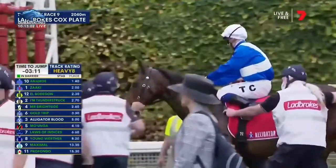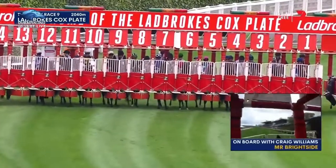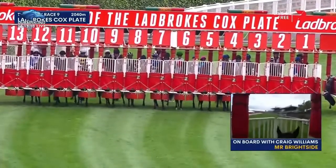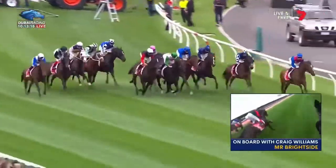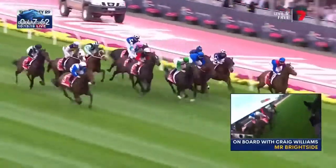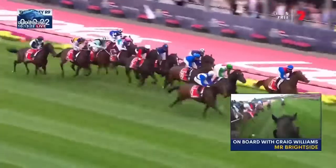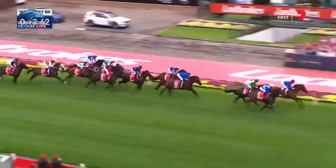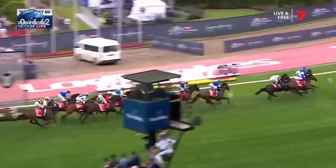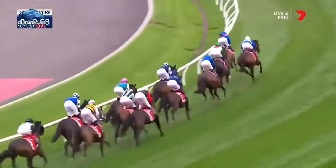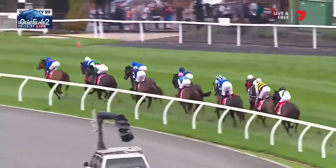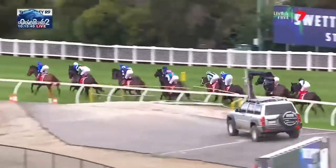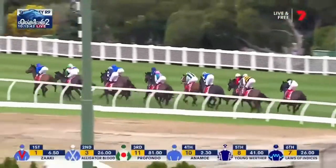Cox Plate. A bit wide early. Two further back in the field, one off the fence. Animo gets across. And then came Young-Verta, Laws of Indices, Maximal. El Bodogon in the back half, followed by Goldtrip. Then Mawunga, I'm Thunderstruck. And Mr. Brightside last.